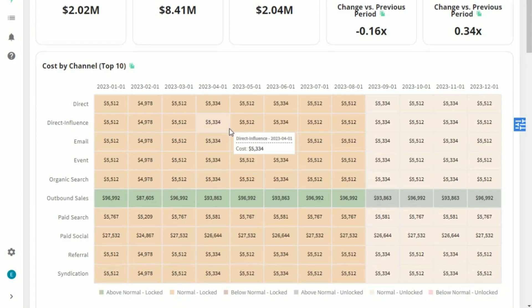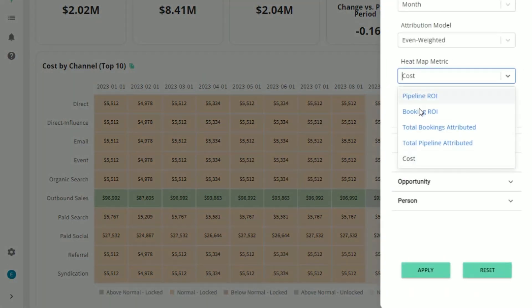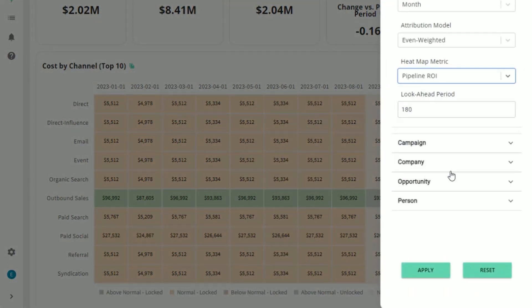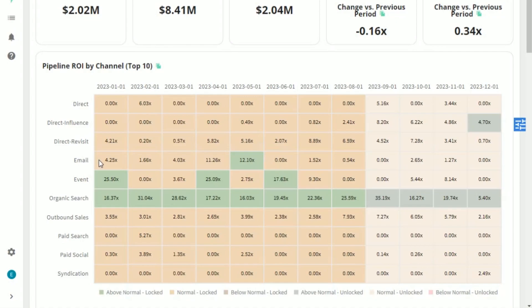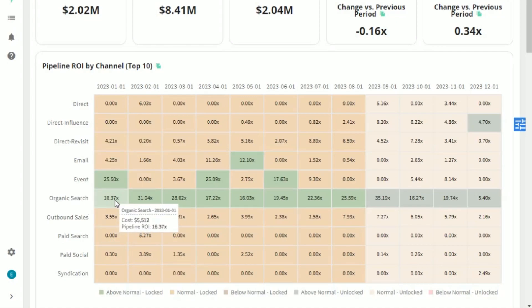Note that the budget can include actual hard costs for ads and paid social, or it can include things like salaries or agency fees. Now, by simply moving over and looking at the pipeline ROI, I can see the different ROI for my different channels and truly understand where I may want to invest more or less money to help the organization drive revenue.